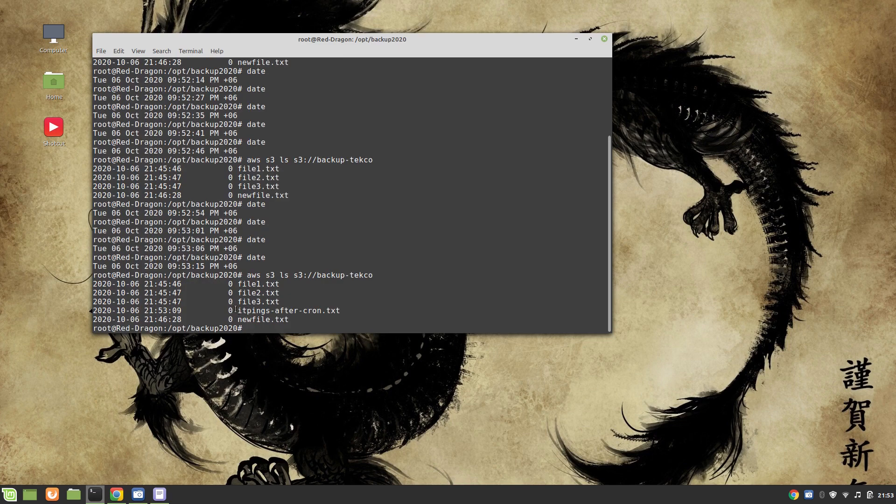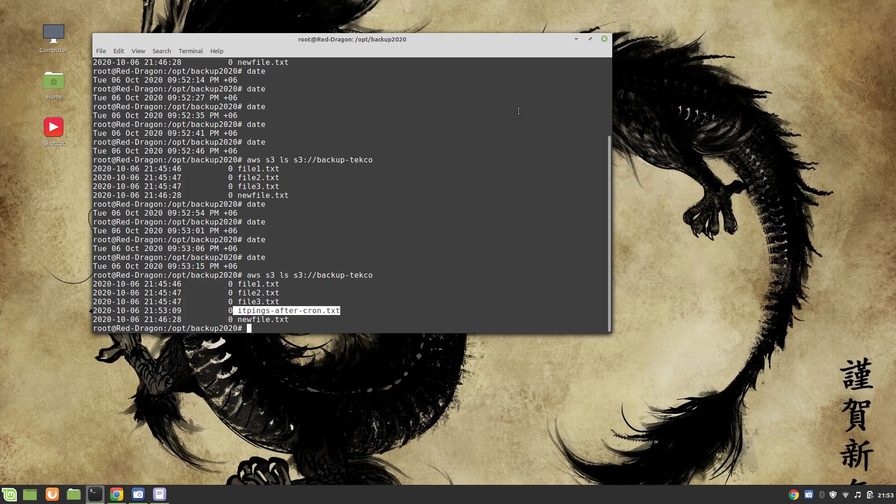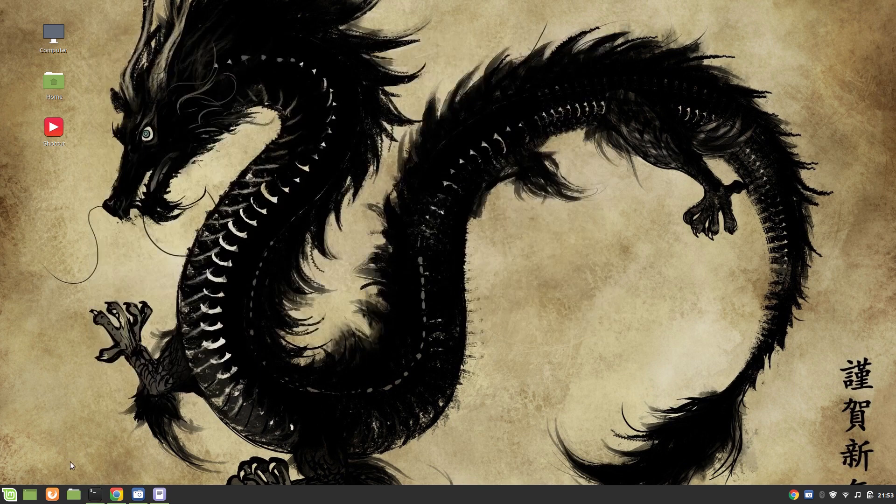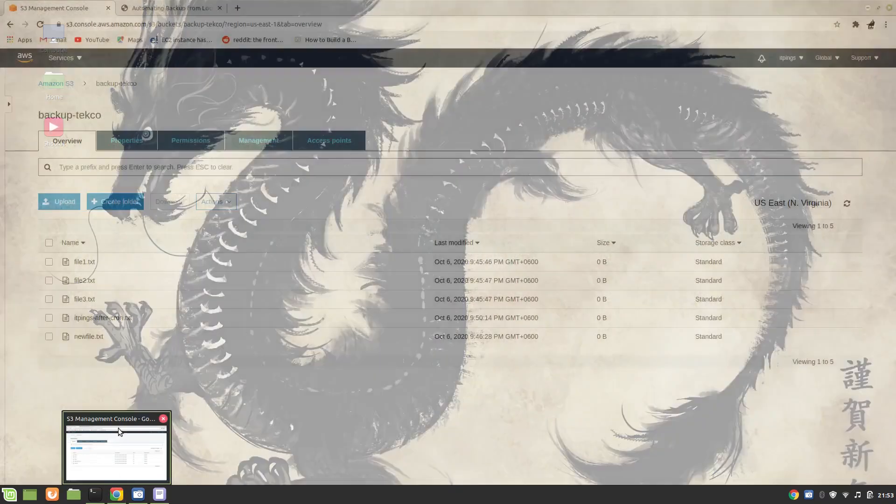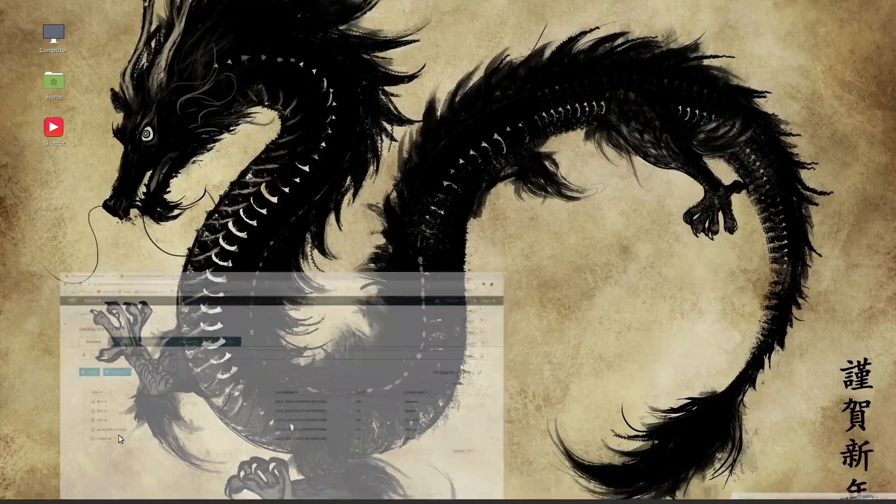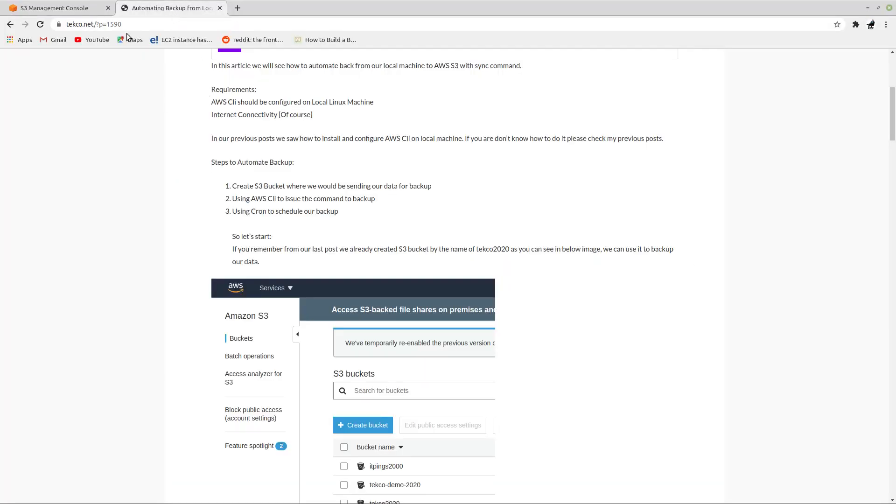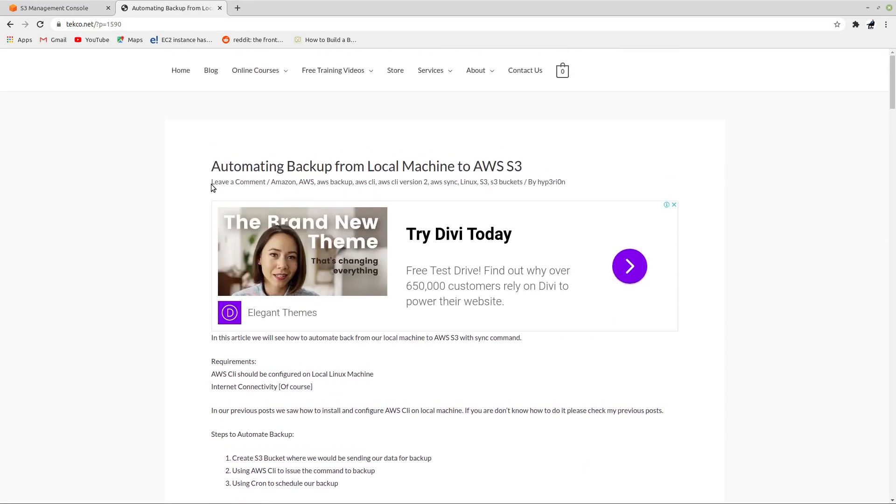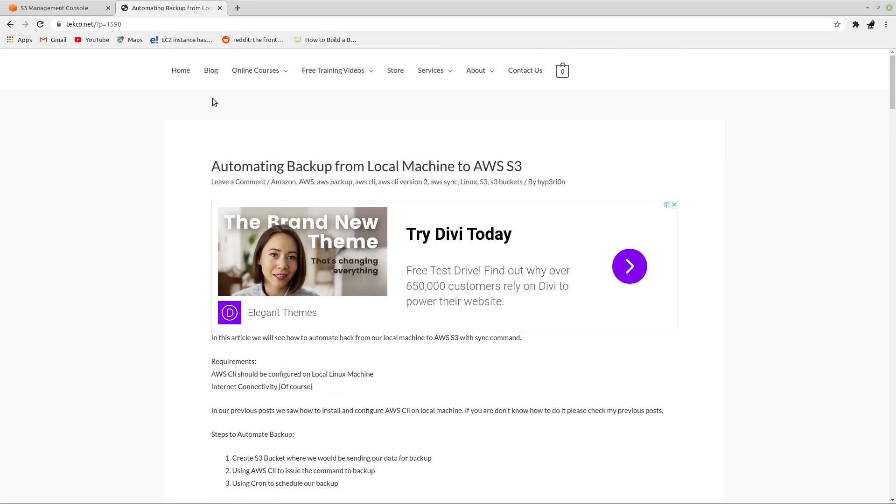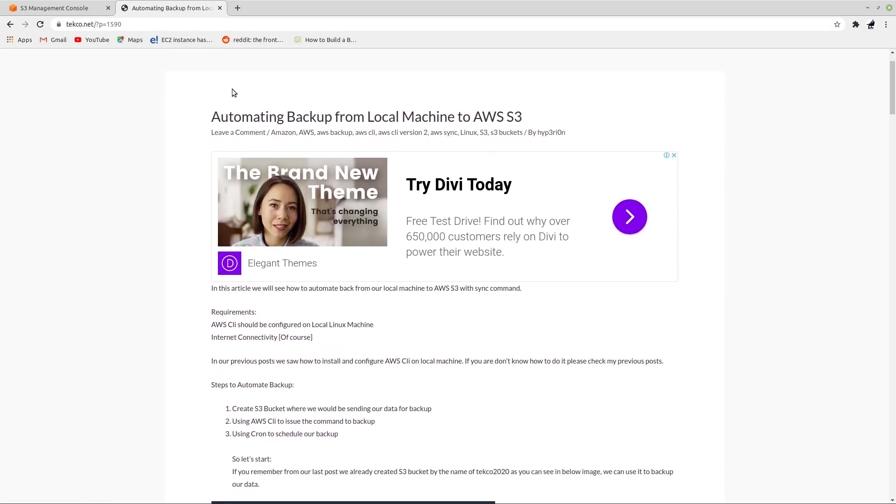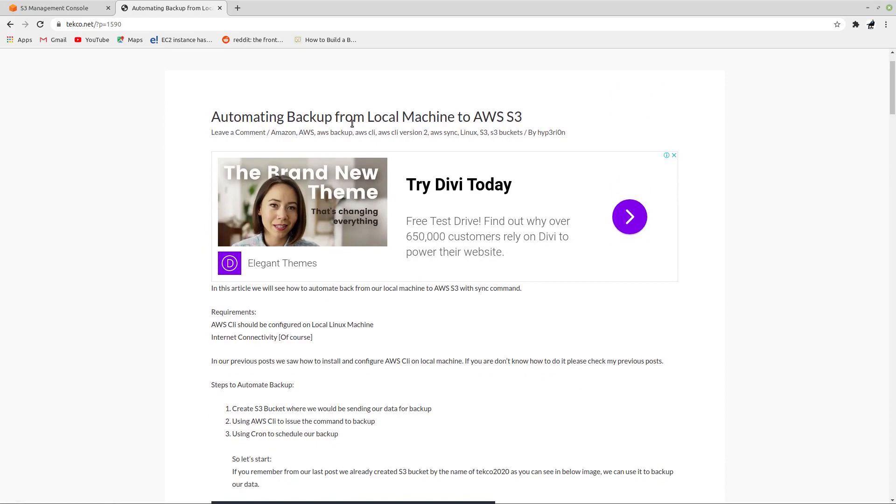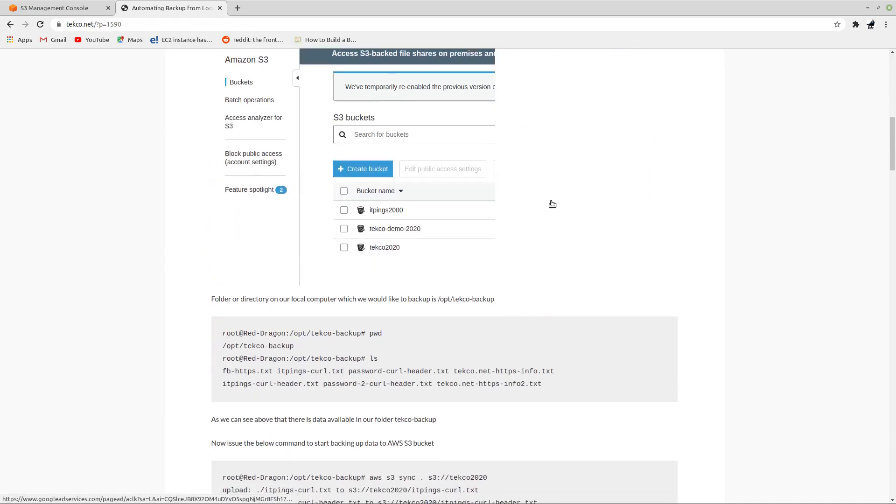Perfect guys, thank you very much for watching my video. If you want to follow it on the blog post, you can go to techco.net, click on blog and you will have the blog post of automatic backup from local machine to AWS S3.